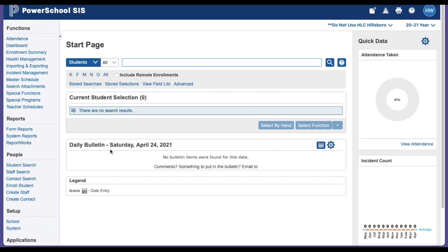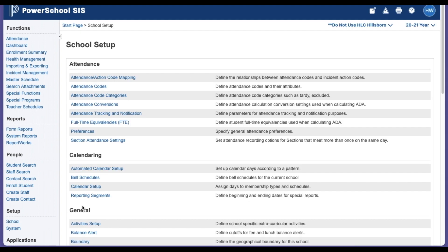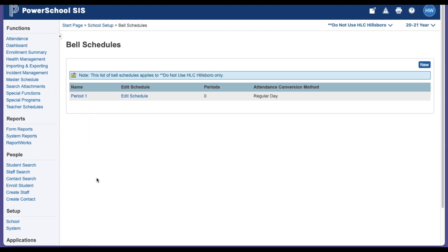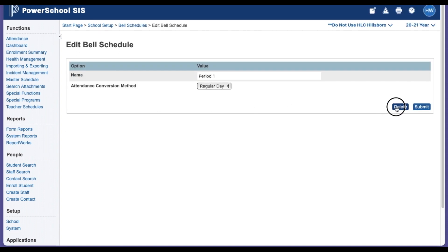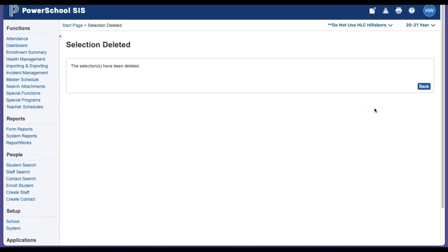To remove a period from a bell schedule, you'll log into PowerSchool. You'll click on School under Setup, click on Bell Schedules, click on the period name, click Delete, confirm Delete, and then it's gone.